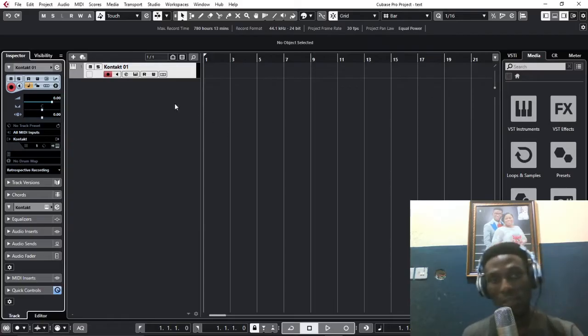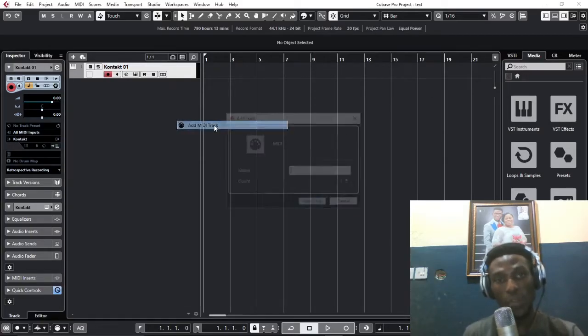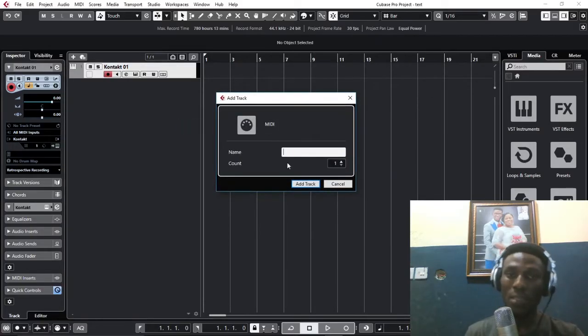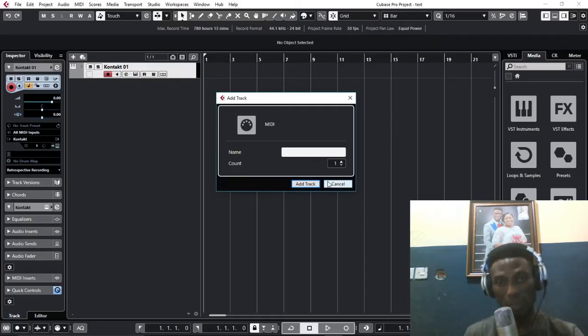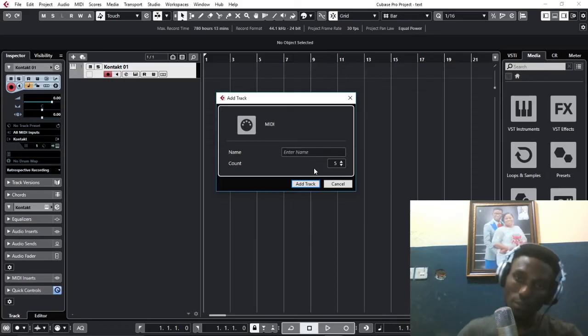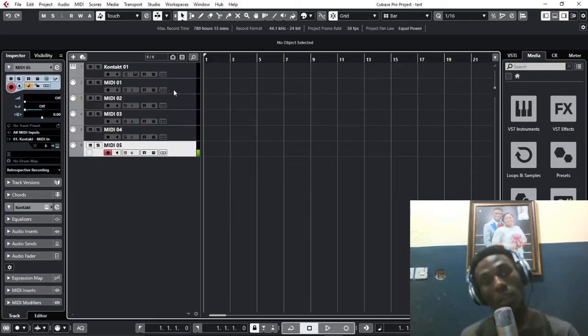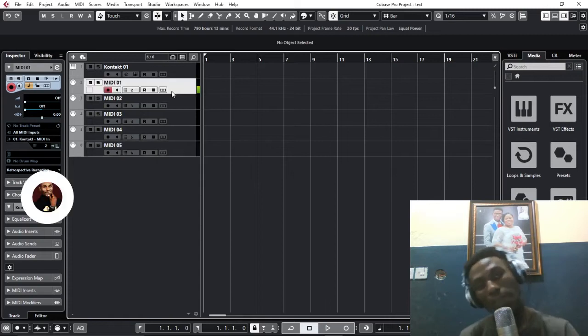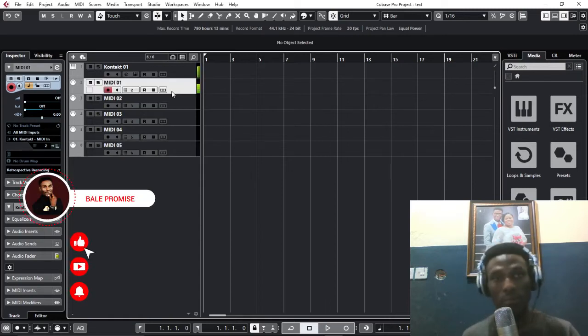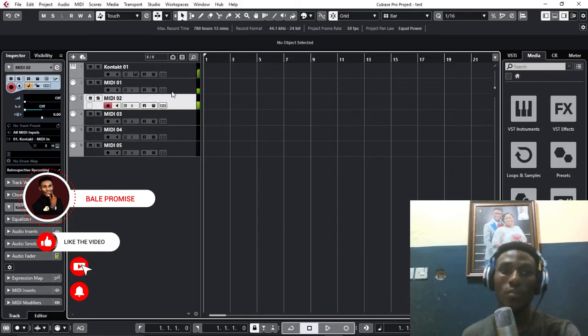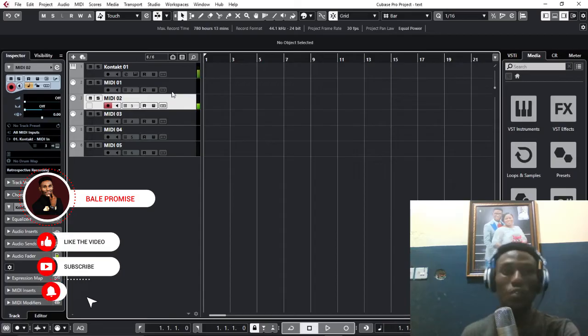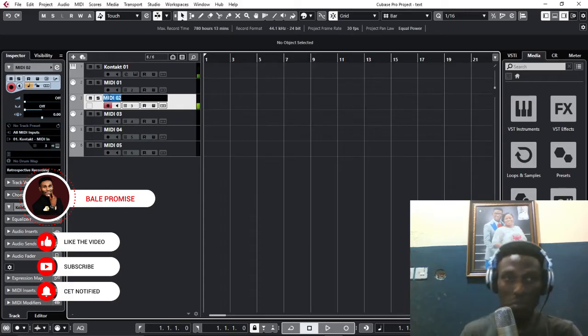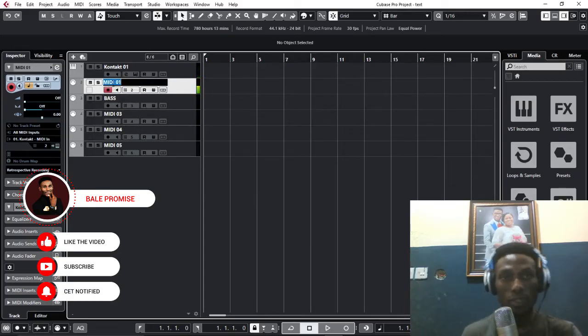We'll close this. The next thing you do is create empty MIDI tracks matching the number of instruments you loaded on your Kontakt sampler. Click 'Add.' So let's test.